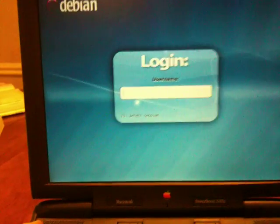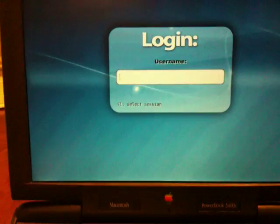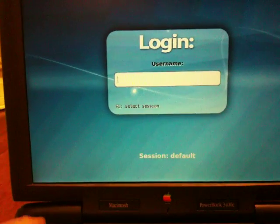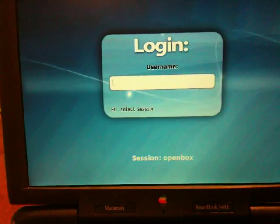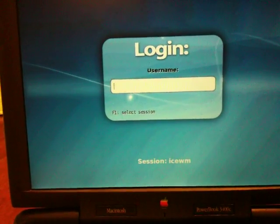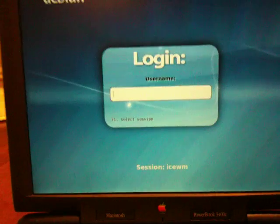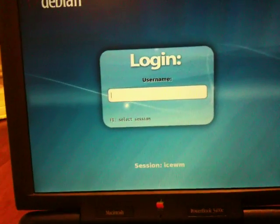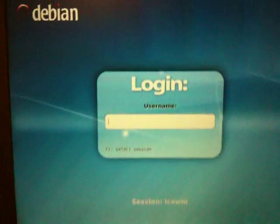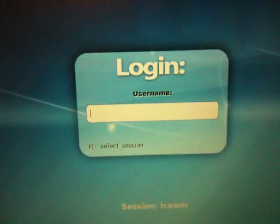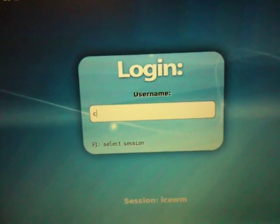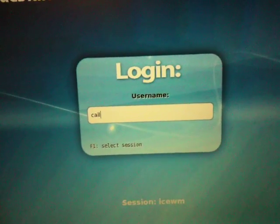F1 will select our session. I've installed Ice WM, Ice Window Manager, which is a very lightweight window manager because this thing needs a lightweight system. Logging in now.